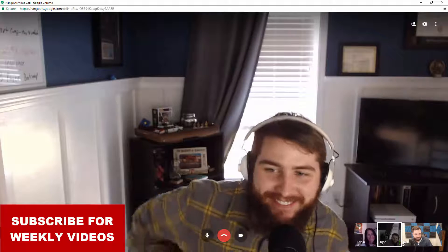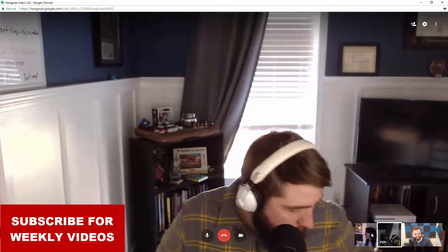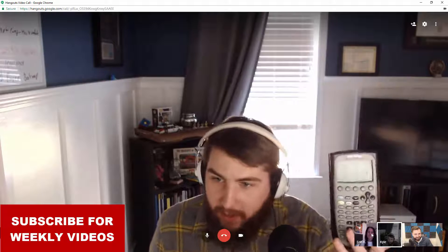Kyle: Hey, thanks for having me. I feel super fancy. Ready to dig into some math. Got my calculator ready to go. We talked about that in episode two so we need to get your thoughts on it.